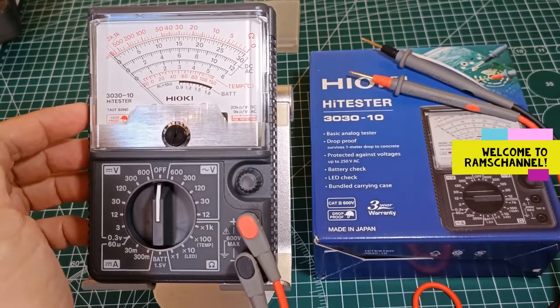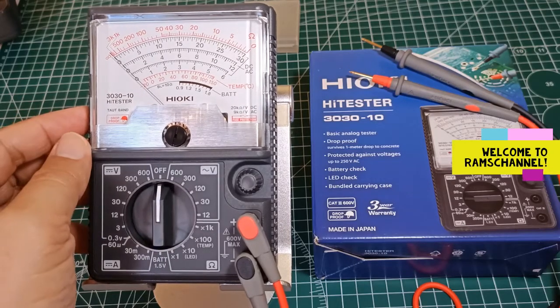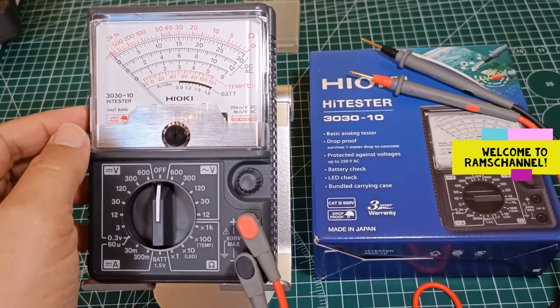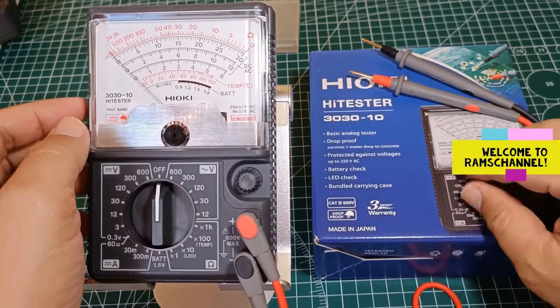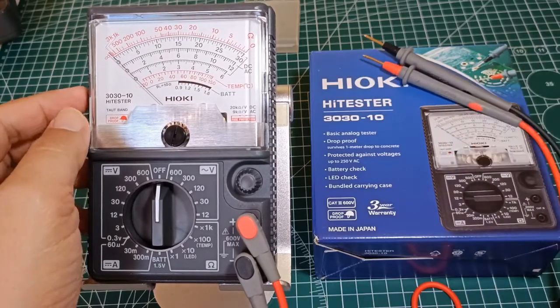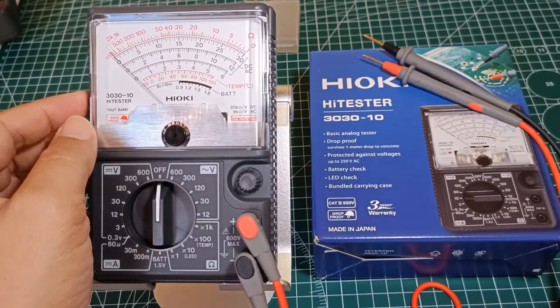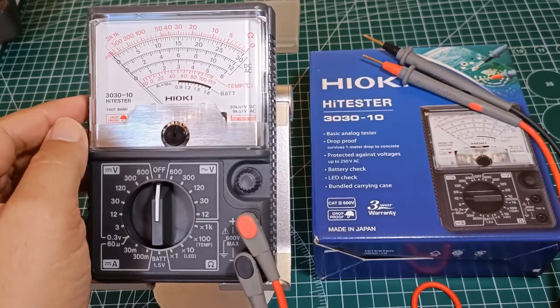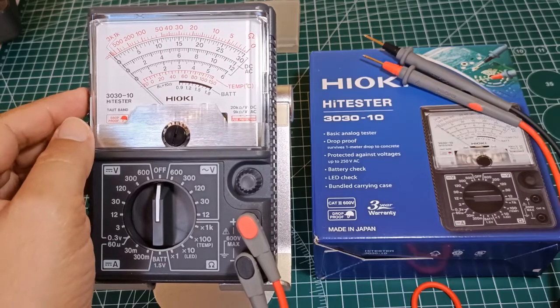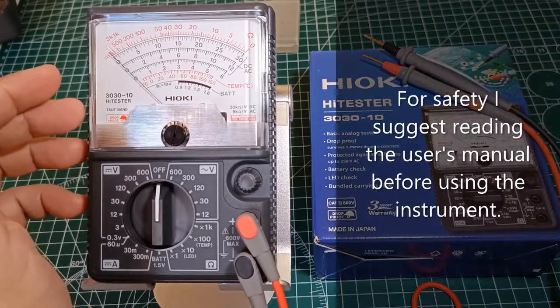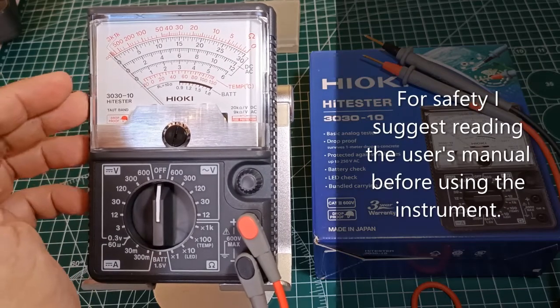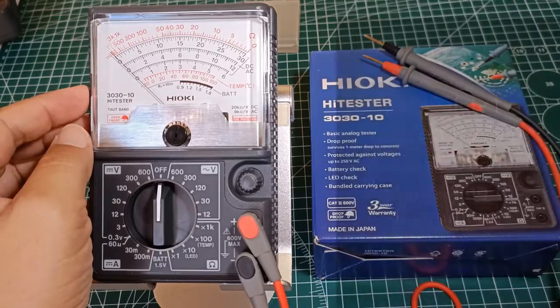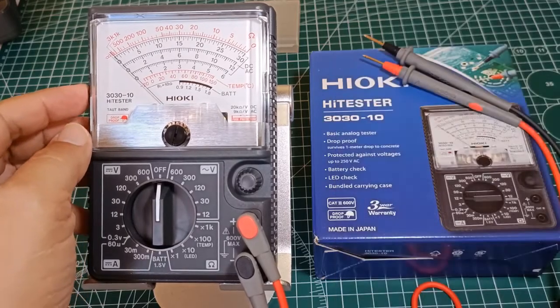Hello everyone, in this video I will do a functional test of the analog multimeter Hioki 3030-10. If you wish to get a closer look at the physical aspect of this multimeter, you may want to watch my other video that I linked to below.